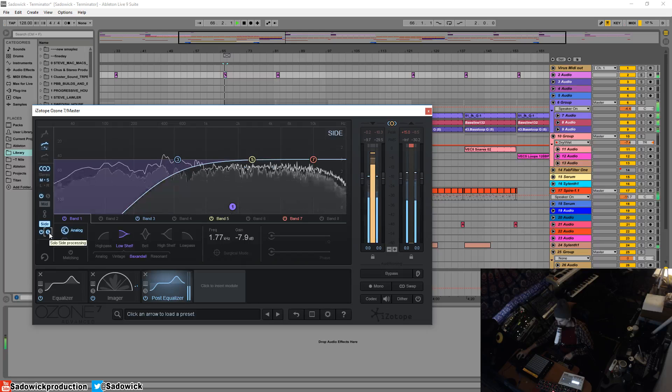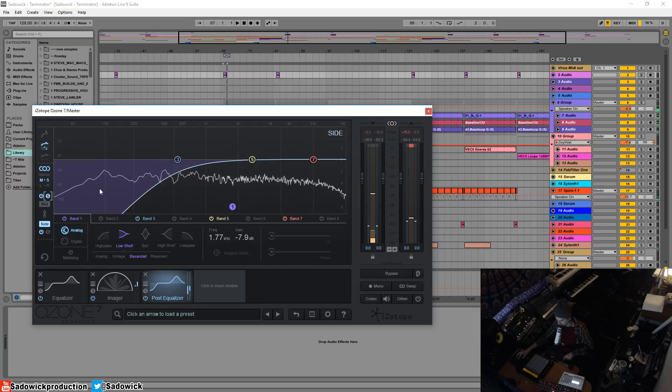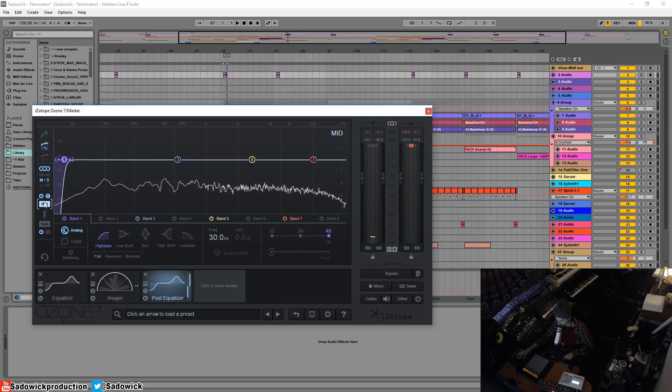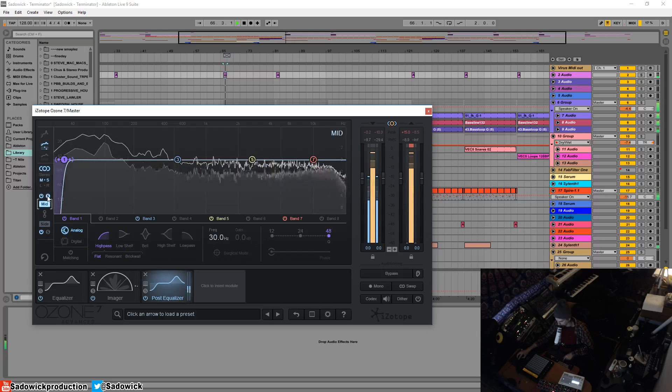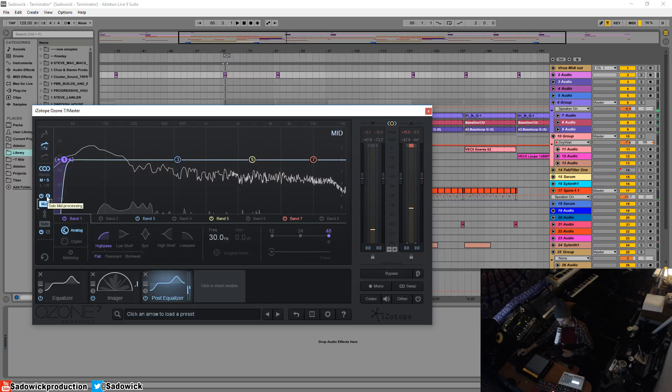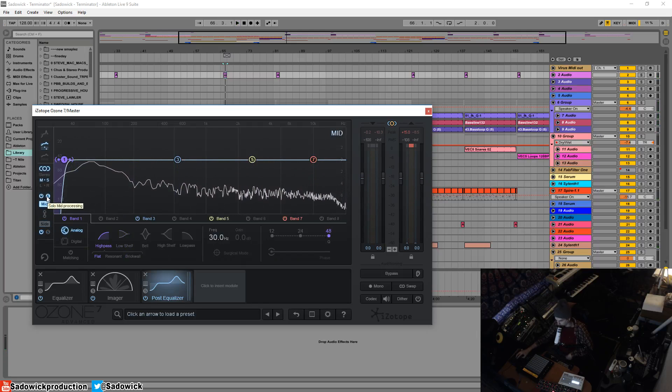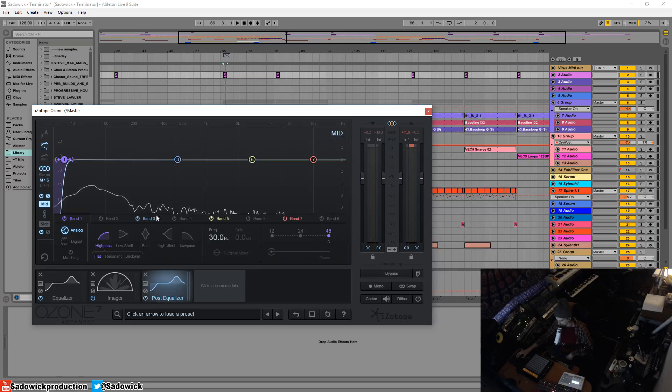So we have a harsh cut on the mid, and then on the side we're high passing. The mid is still there, and that's where the energy is—the energy is in the mono component of your material.